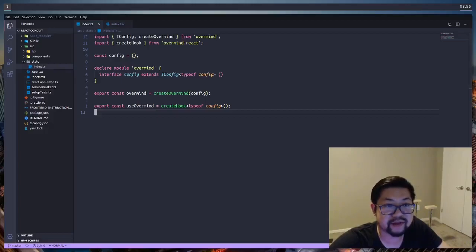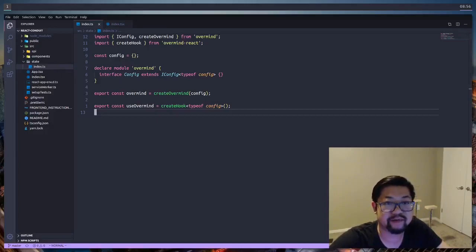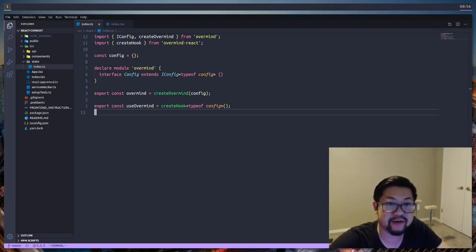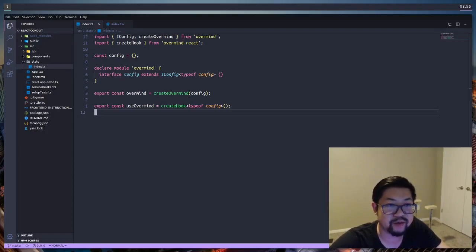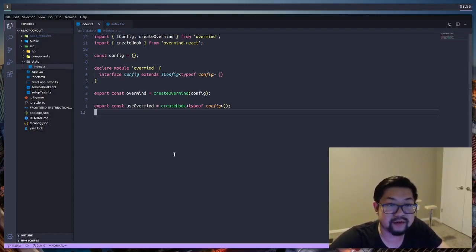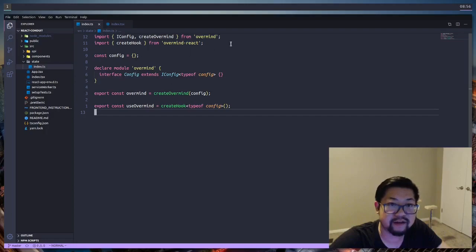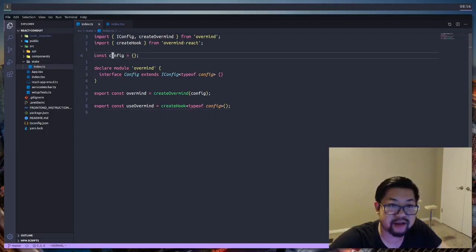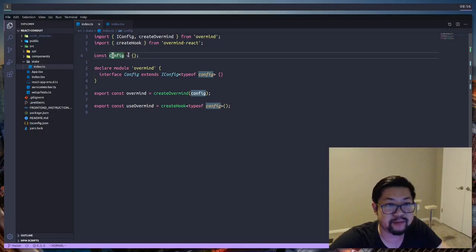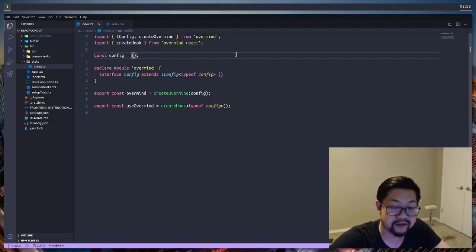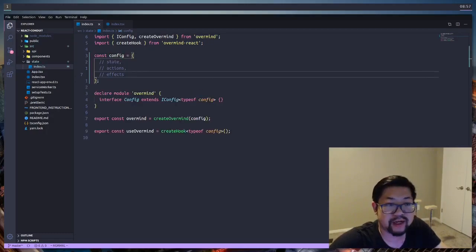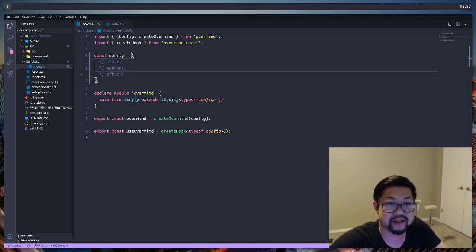So where we left off was that we set up the configuration of OverMind, but we didn't really talk about where it is and how it works. Here is the configuration file, and this config is the important part of our application. What OverMind expects in our configuration is three properties: state, actions, and effects.